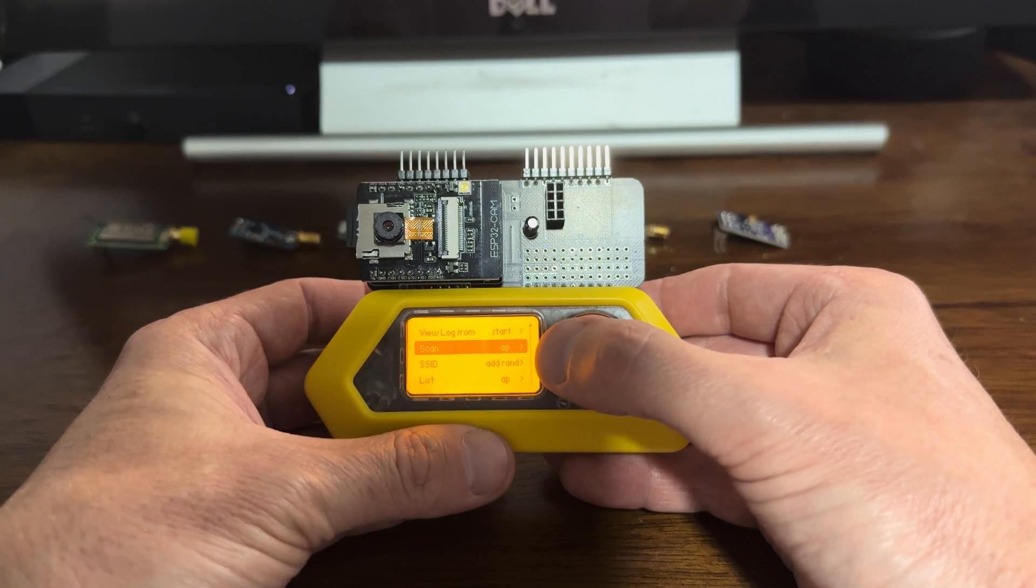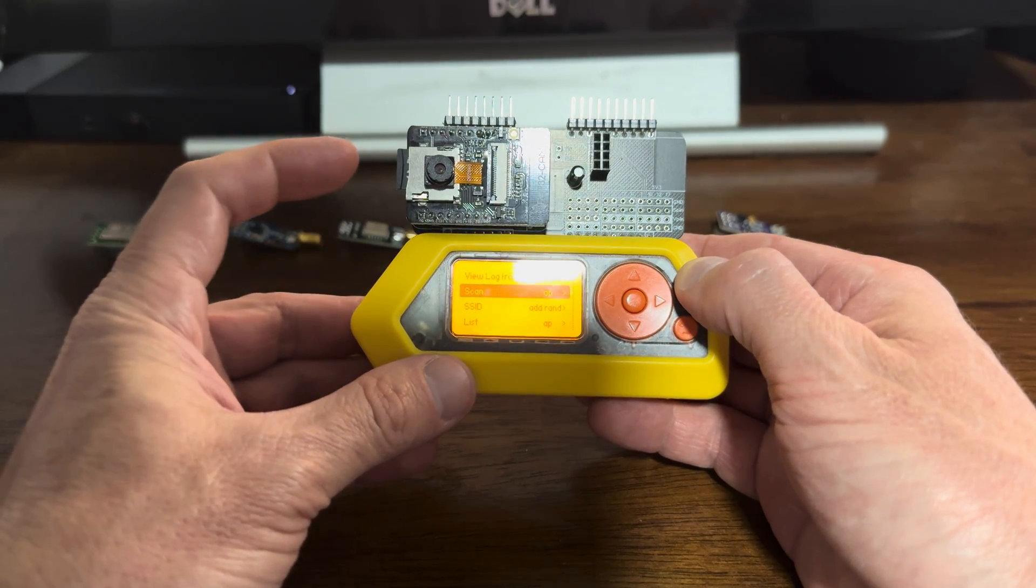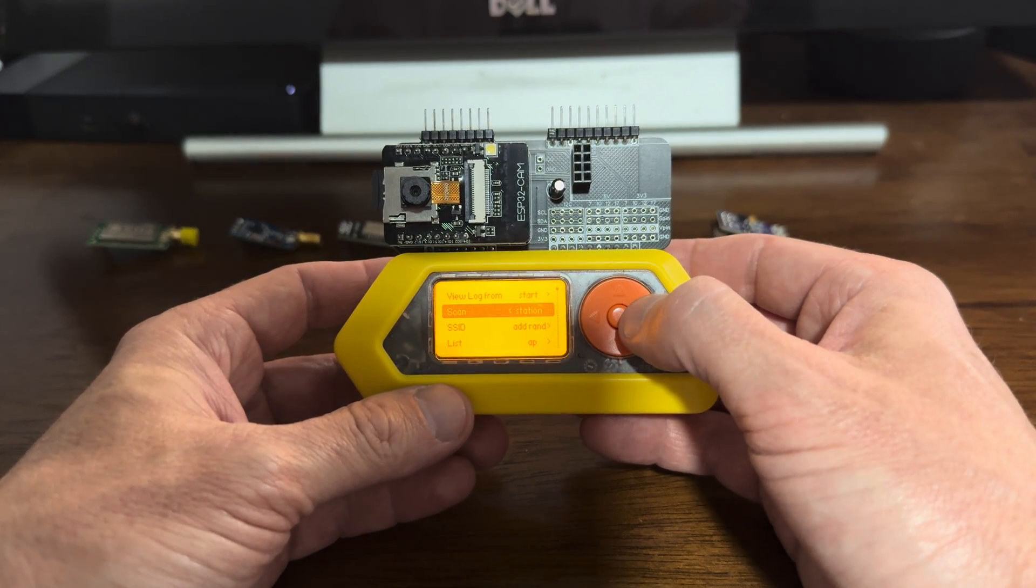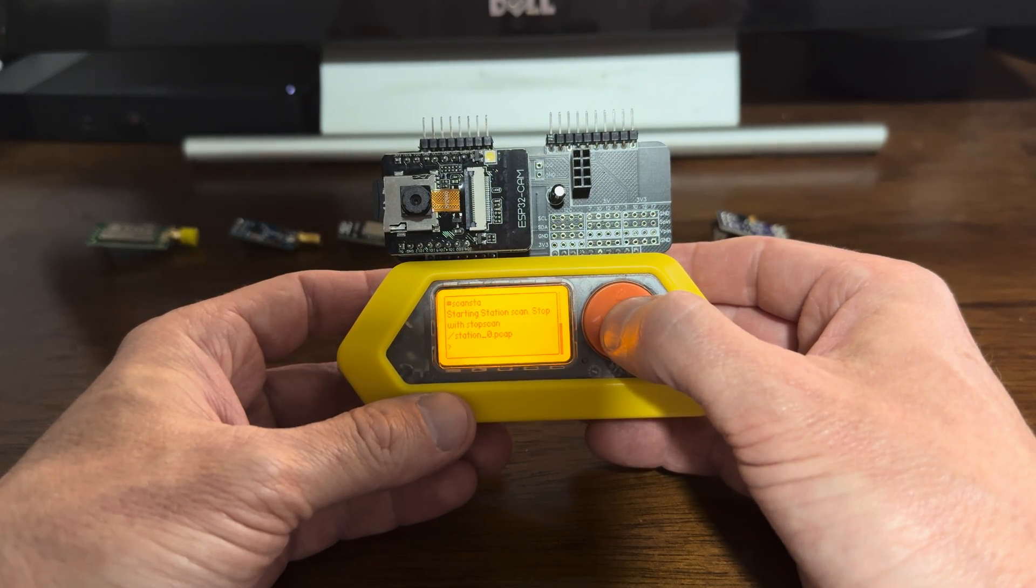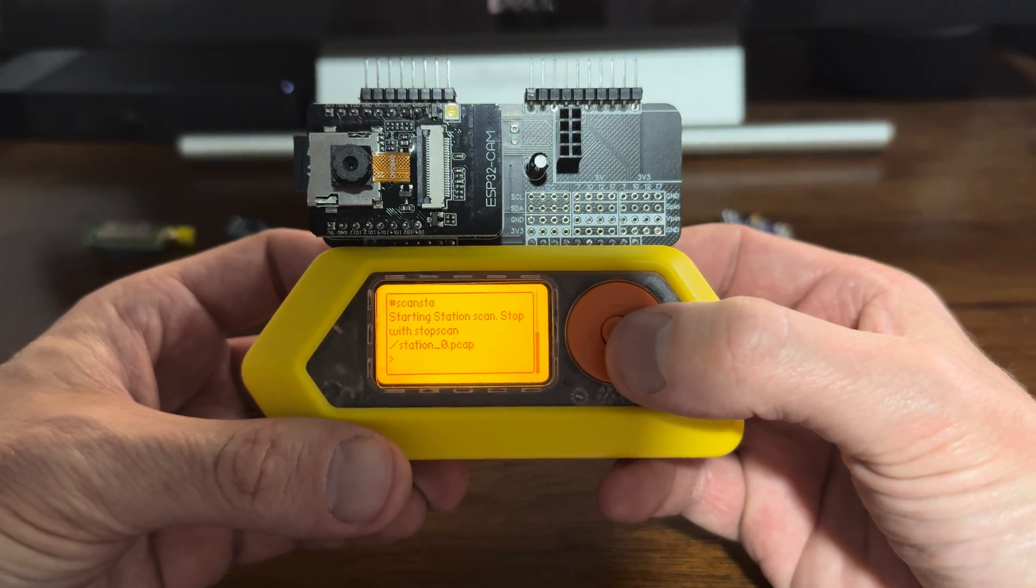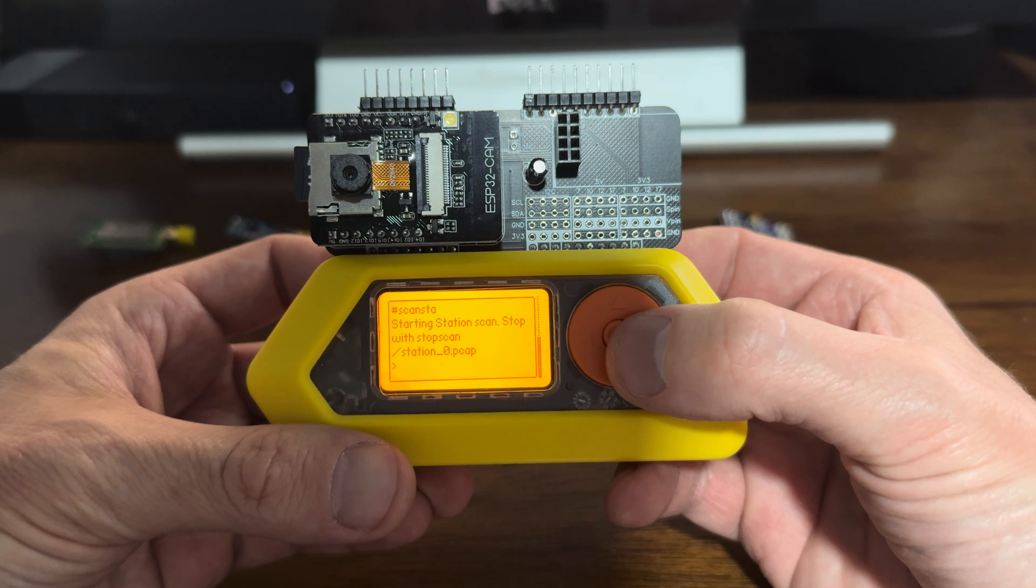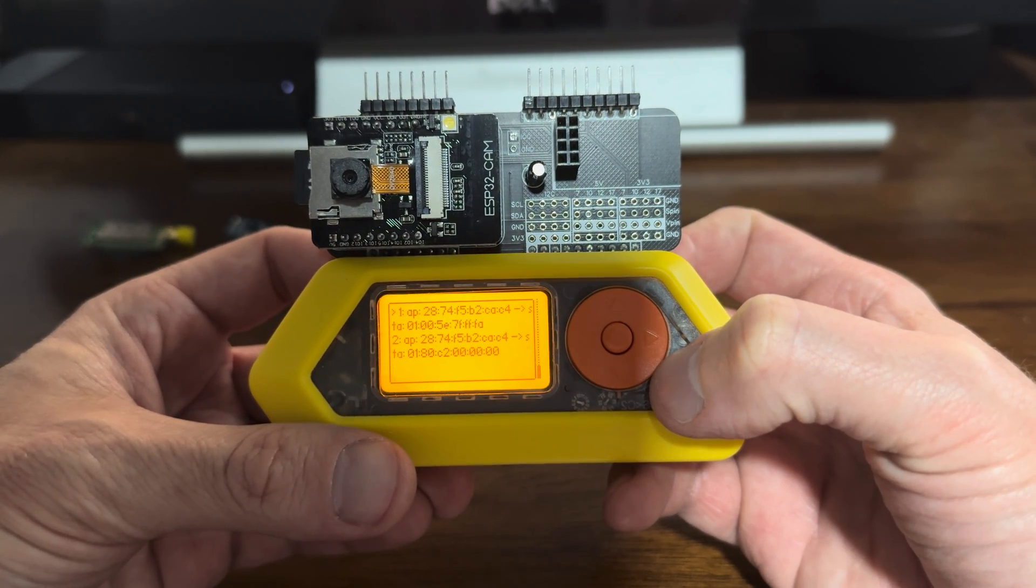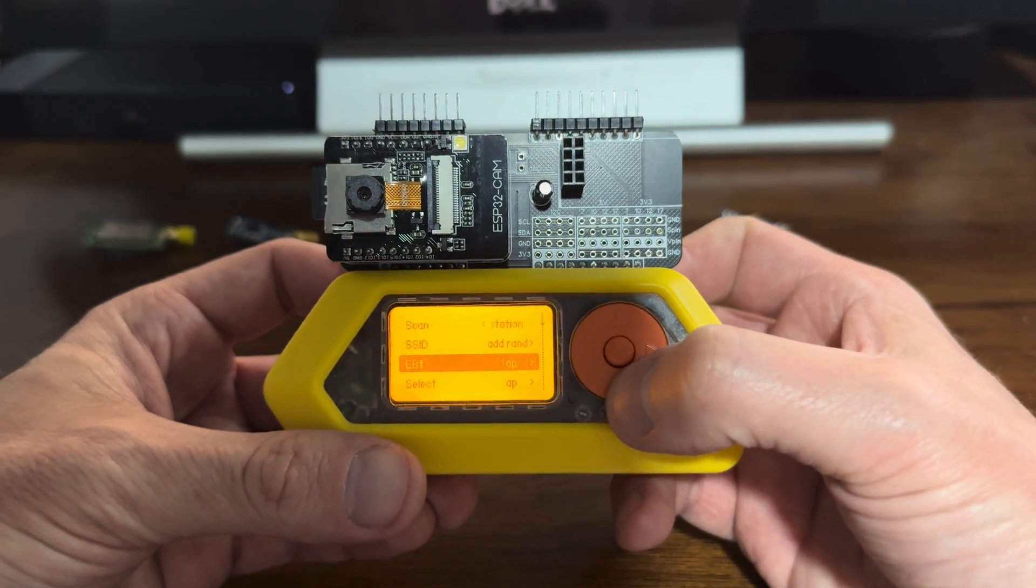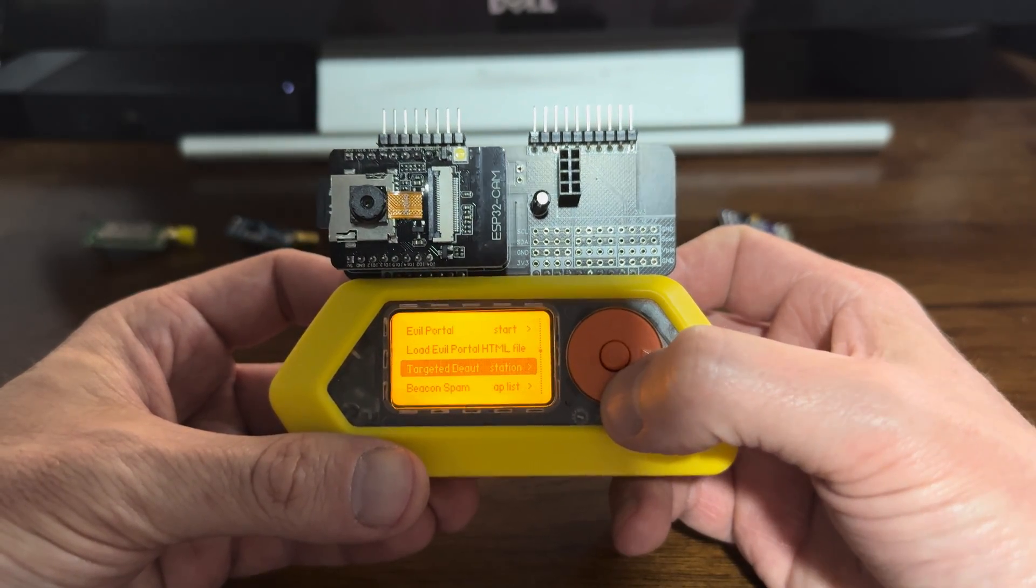Now, all those PCAPs, those two PCAPs that I just grabbed, they save into the SD card. Go scan for station. There we go. Does all the cool Marauder stuff.